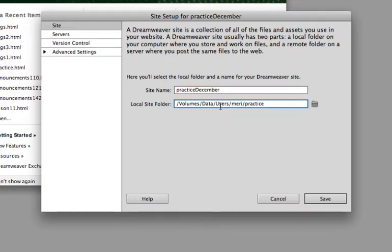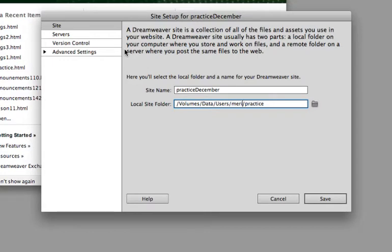So the first thing you're doing is defining where all of your files are. You can actually stop right there unless you want to be able to test on your server.